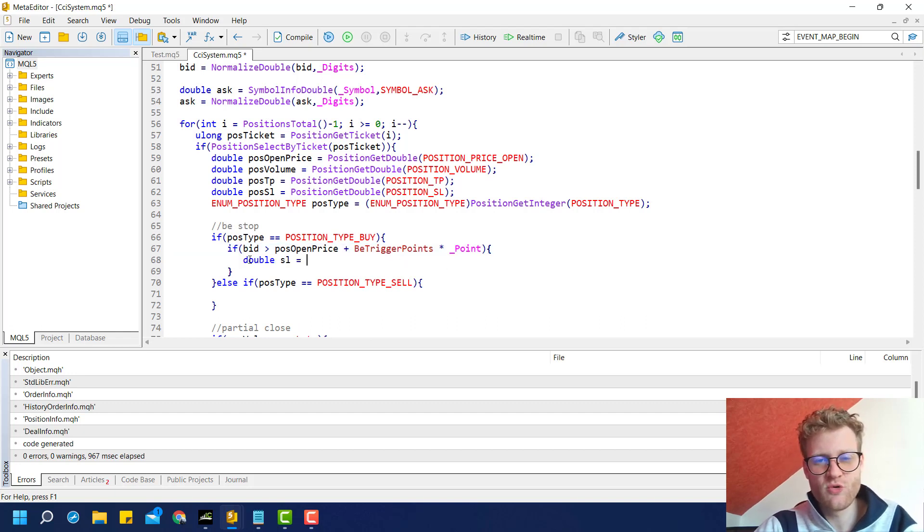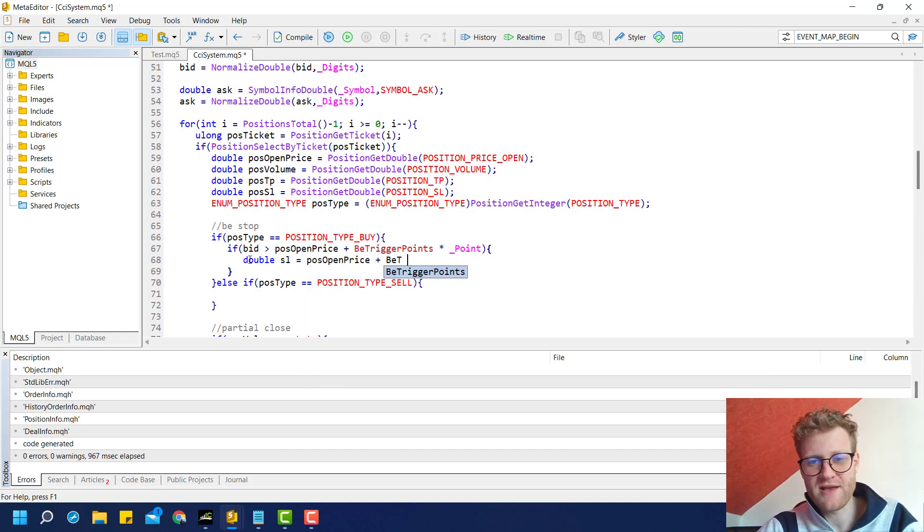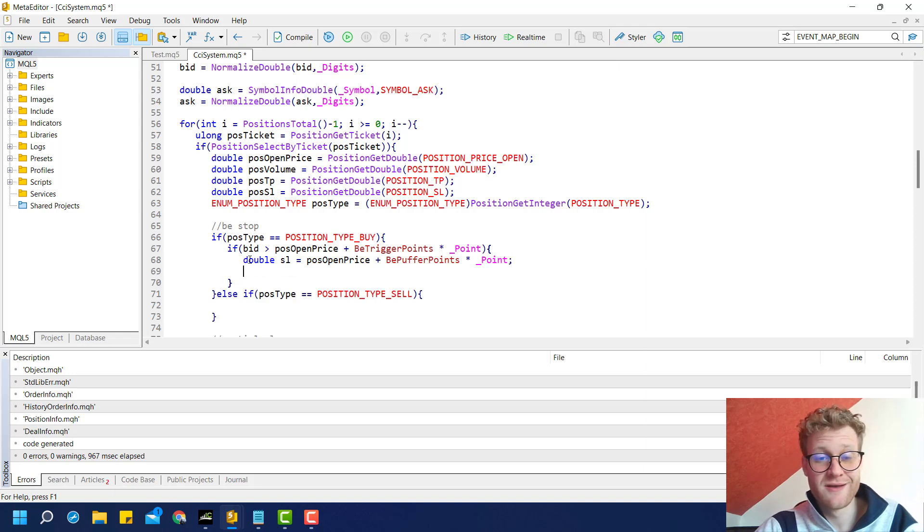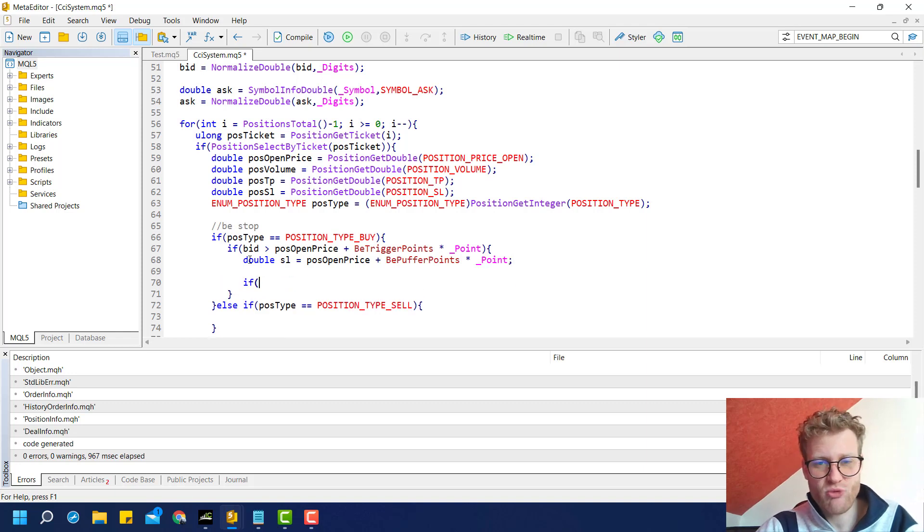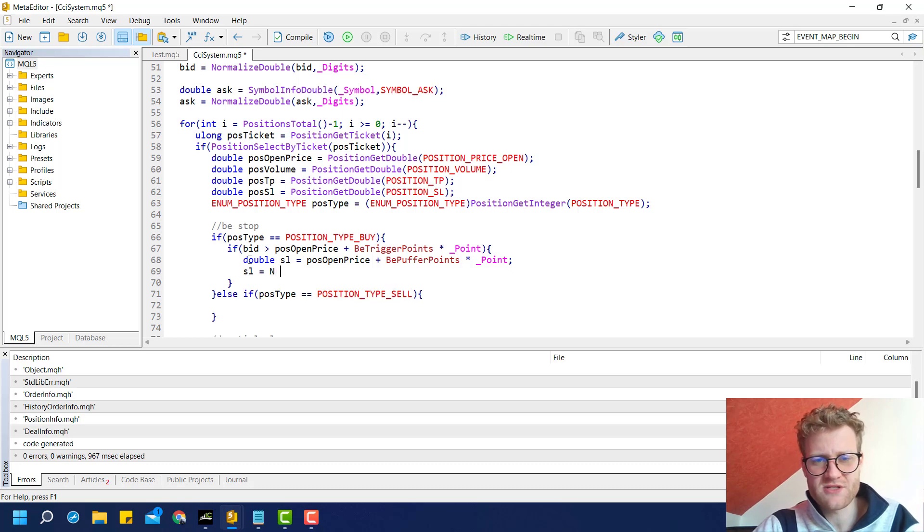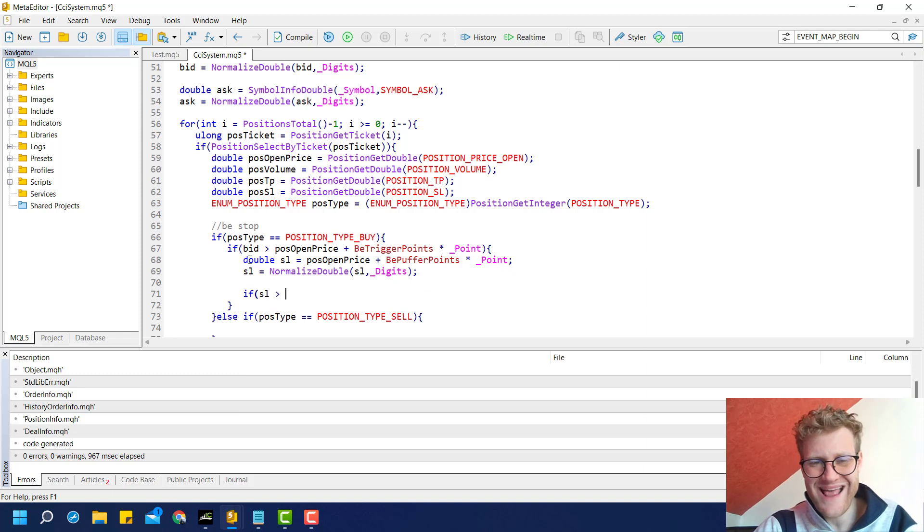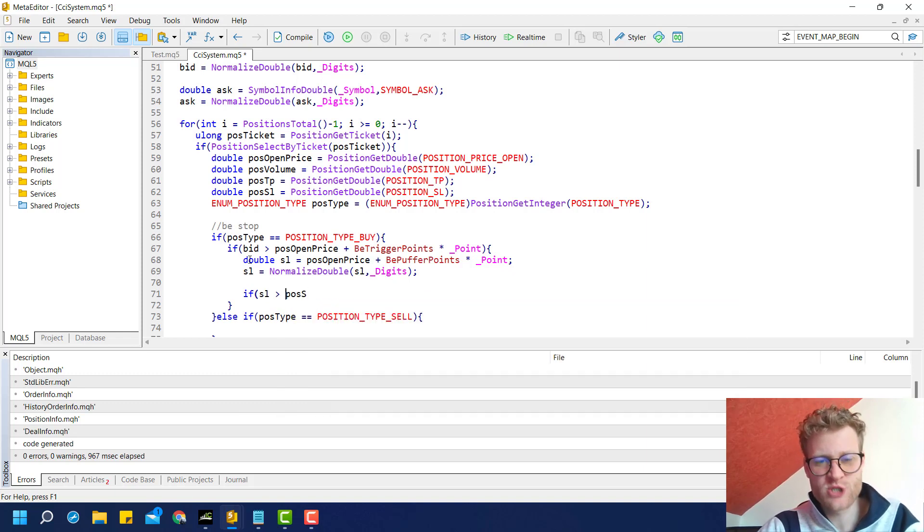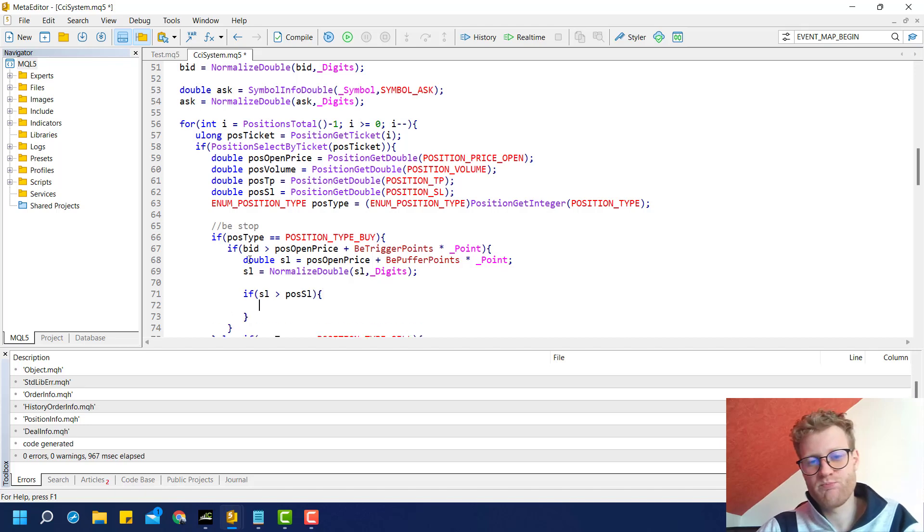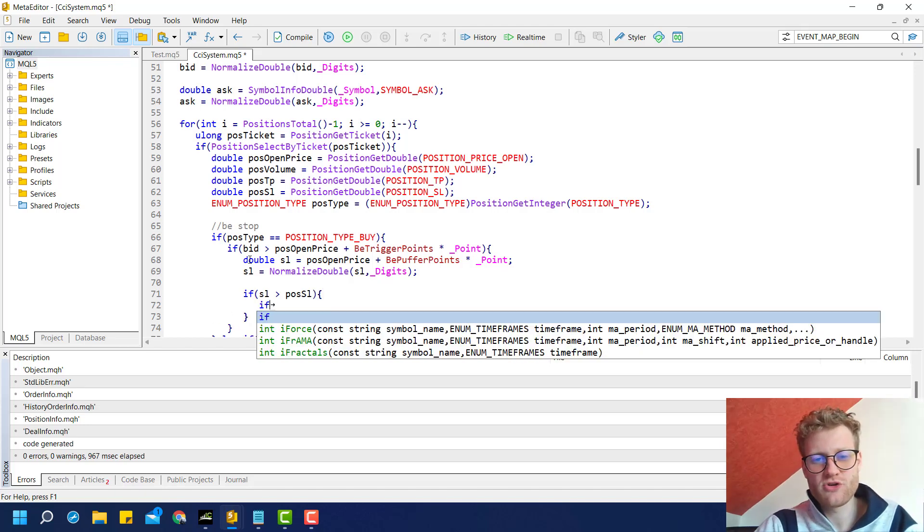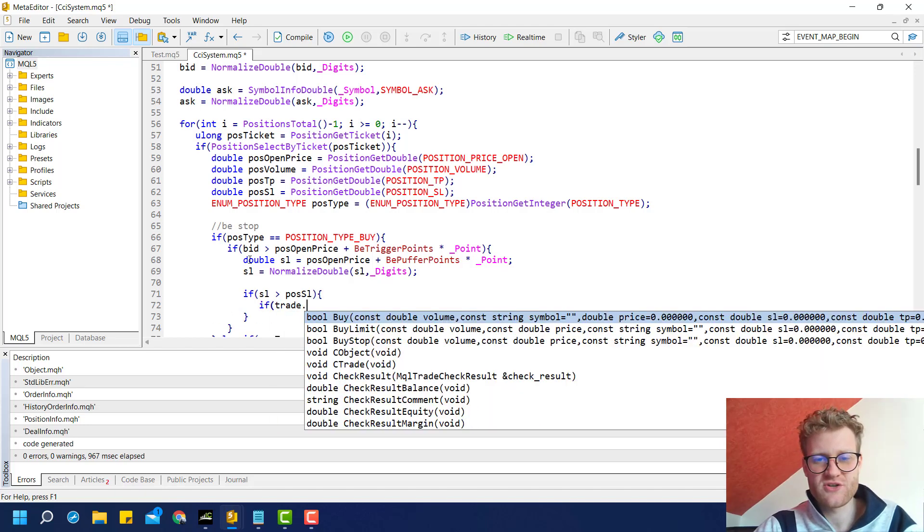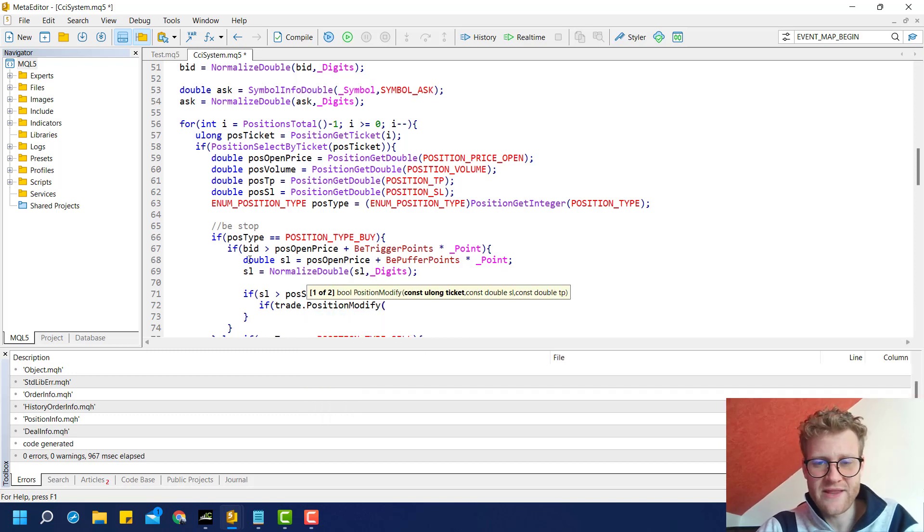Now we calculate the new SL, which will be position open price plus break-even buffer points multiplied with point. Then we round this value so there are no issues with anything. And then we can check if the SL is above the current position SL. In this case, we want to modify the position using the trade position modify function.